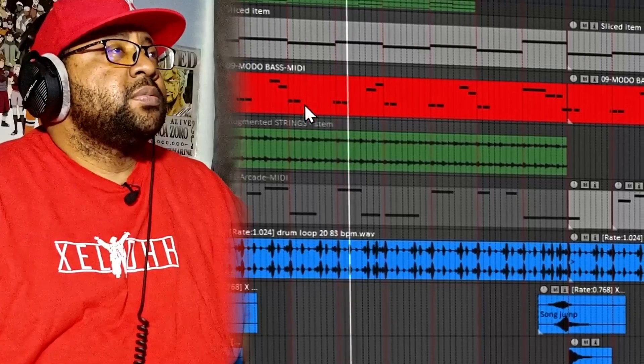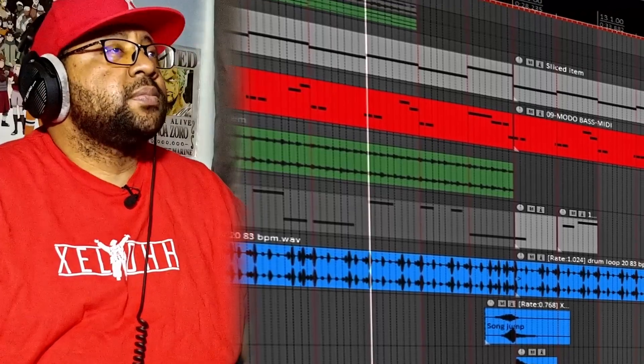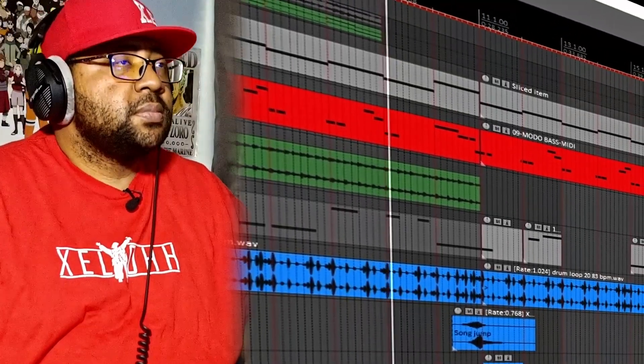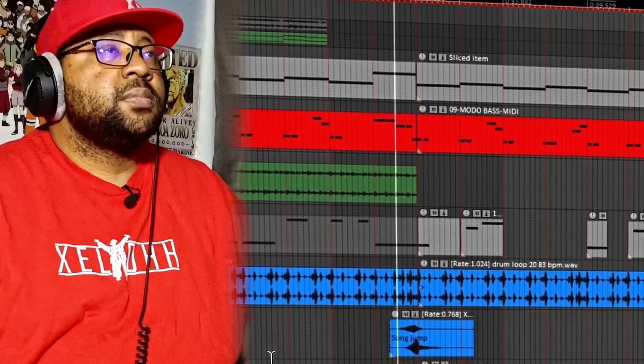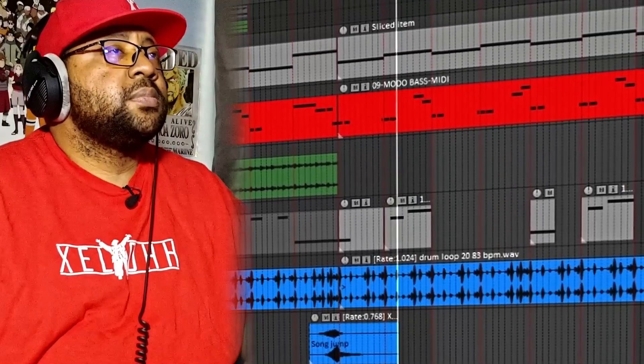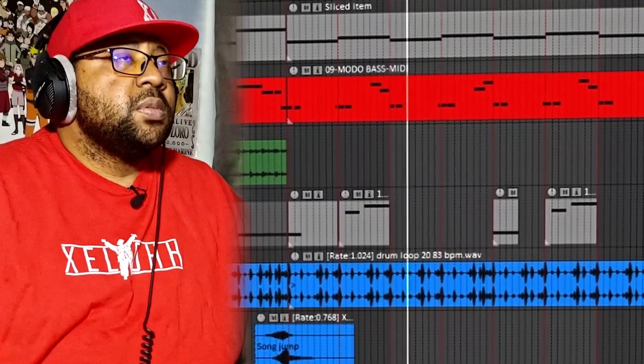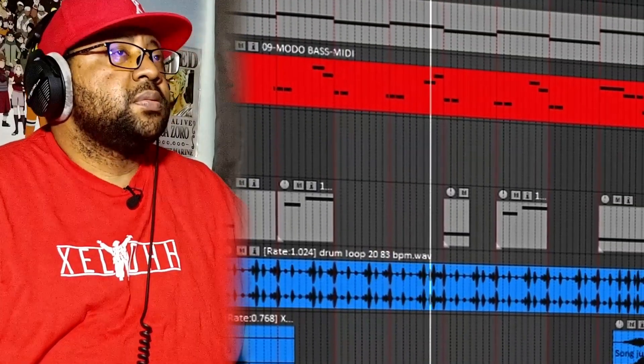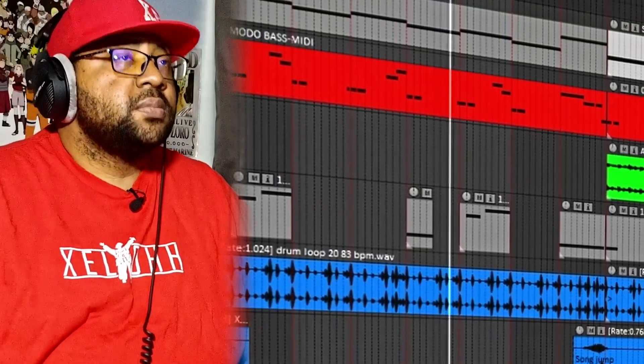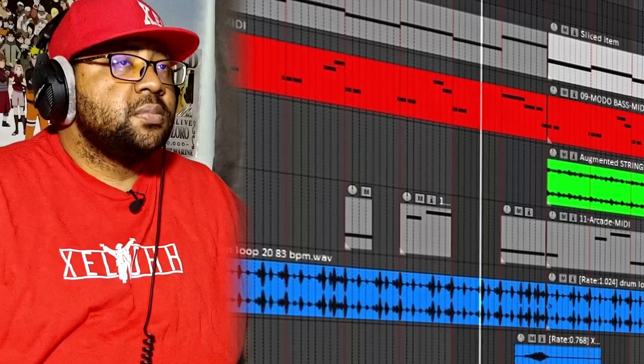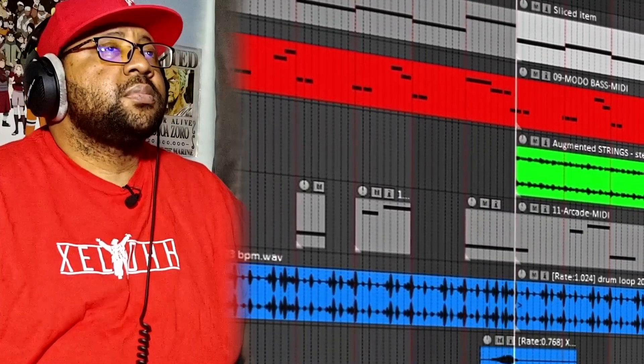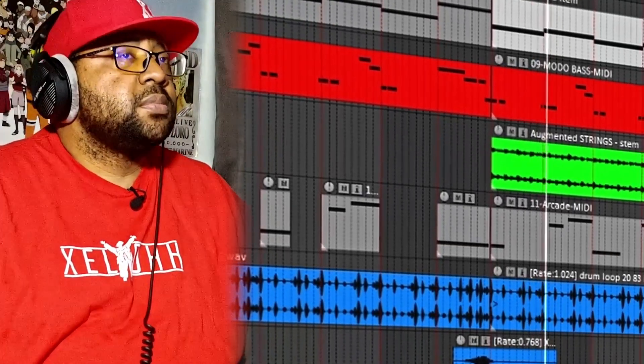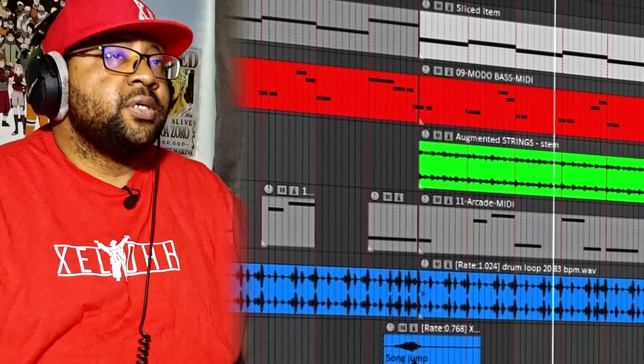Sample, bassline, drums. Add a little bit of vocals in there. Add the strings, vocals, to the hook.